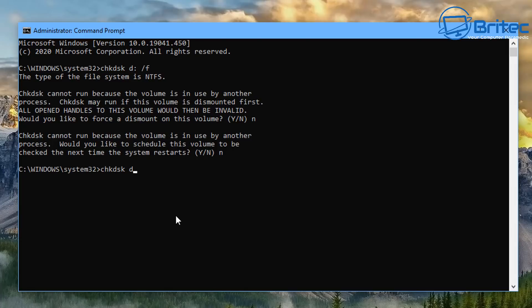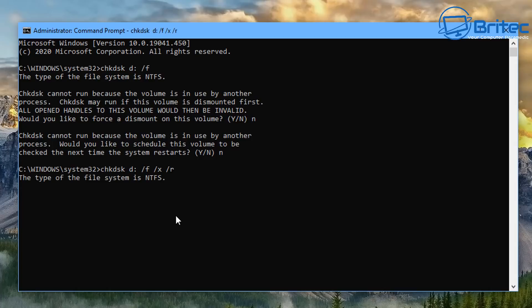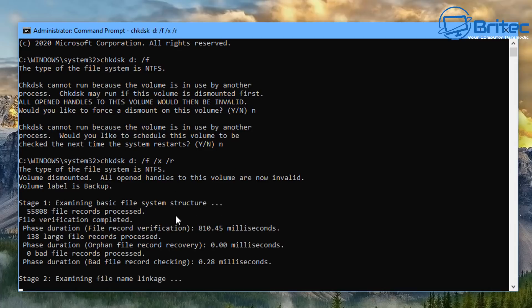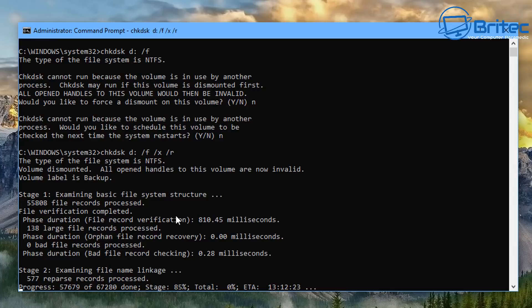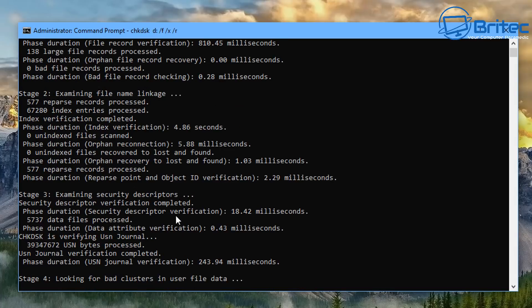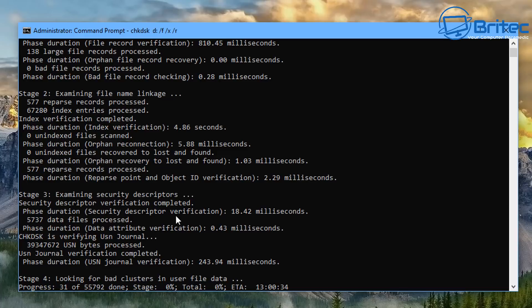So you can do chkdsk D colon which is my drive letter, space forward slash F, space forward slash X which will try to dismount the drive, and also forward slash R. And then this will be a much more extensive check, it will take quite a while to run this check. Now again I can't stress enough, you don't want to be doing these types of tests if your drive is failing or it's bad because if your drive is failing, doing extensive tests like this can make the drive fail completely.